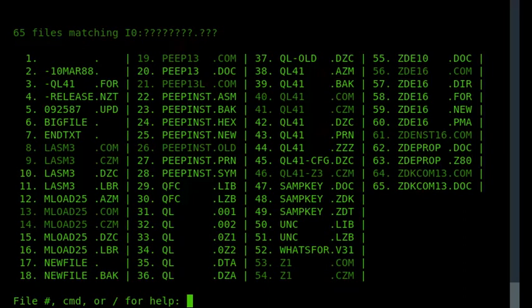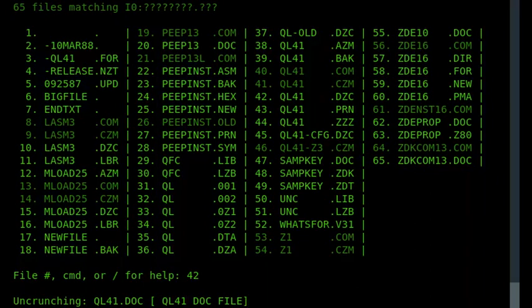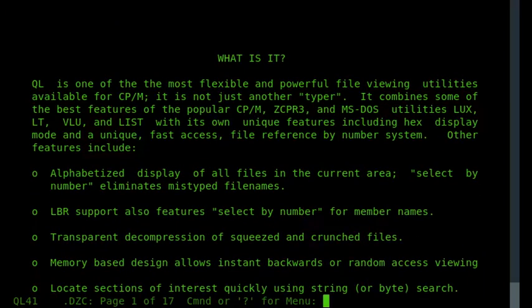So I'm interested in the file ql41.dzc, which is the documentation for QL, and if I type 42, it'll actually uncompress that file and display it. So it's uncrunching it now, and then within a few seconds that file will be available.